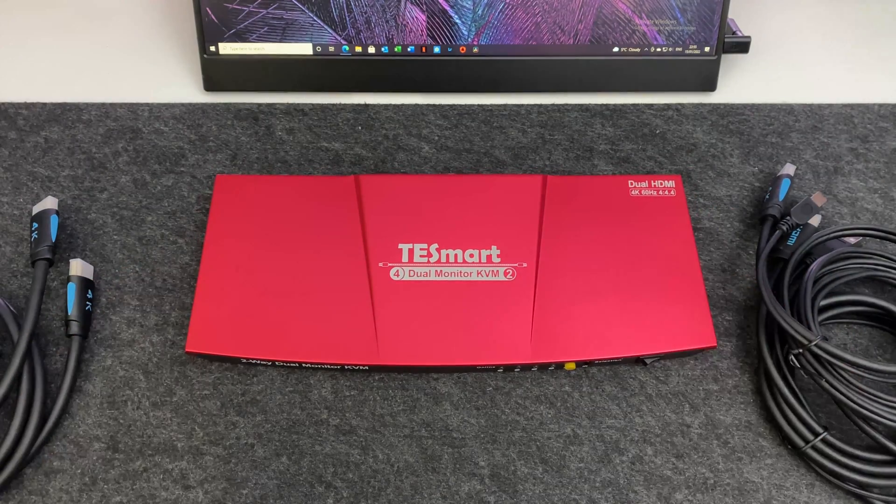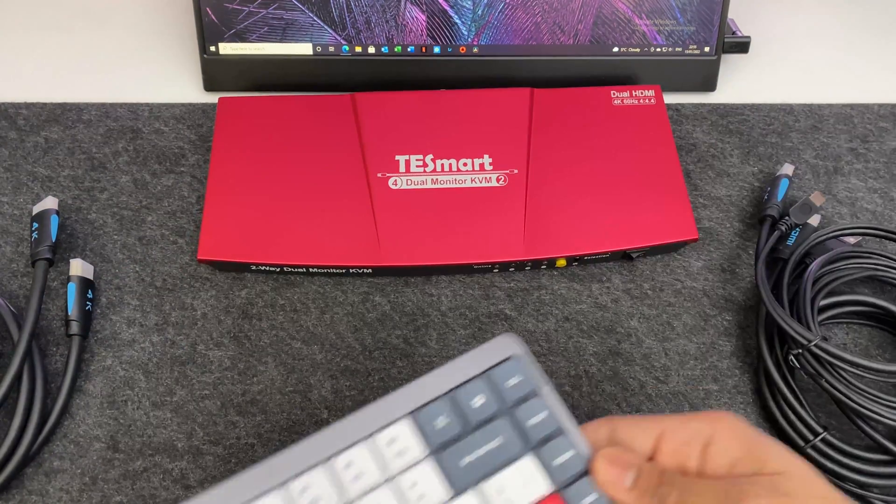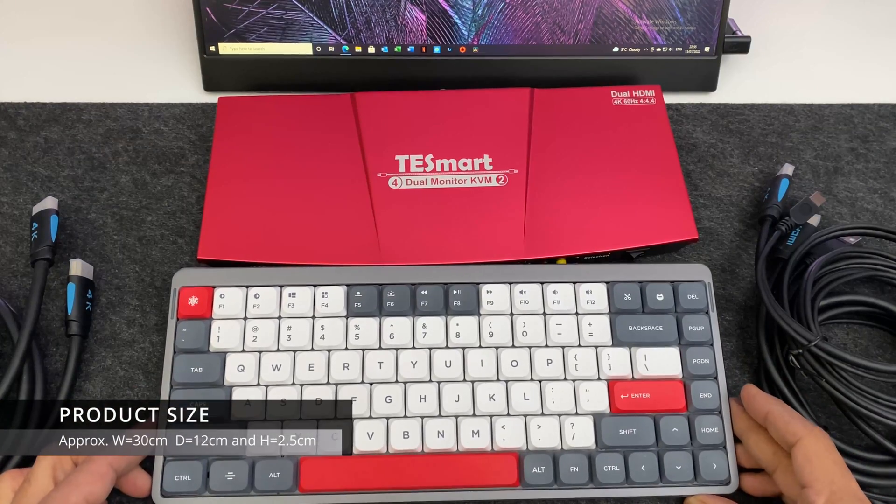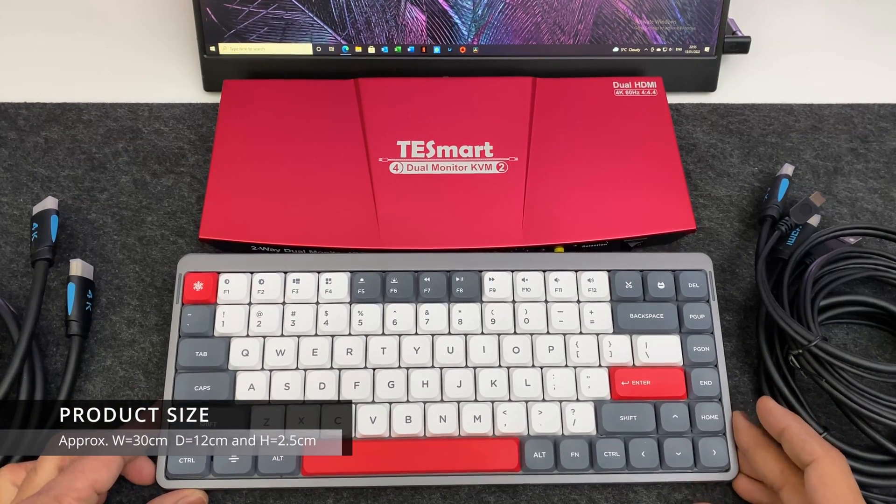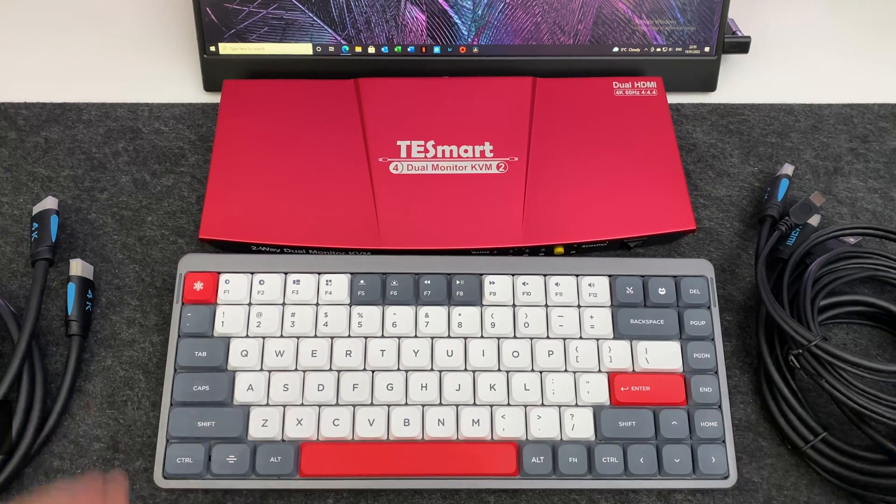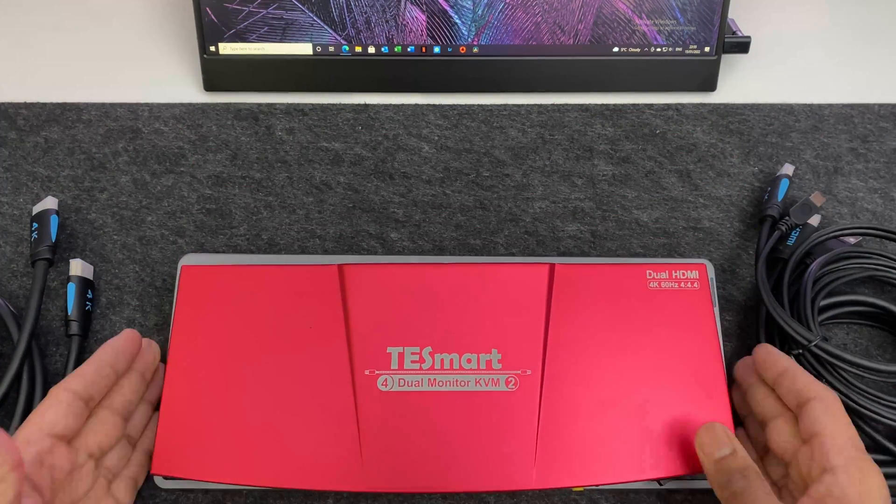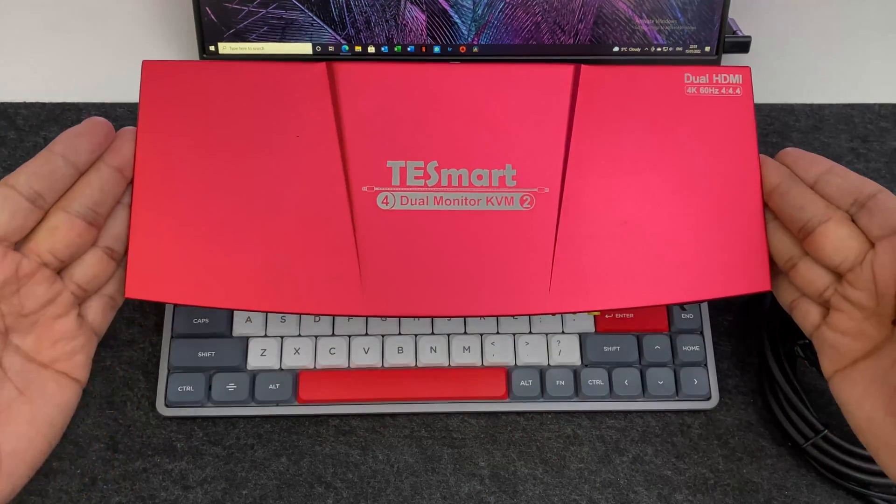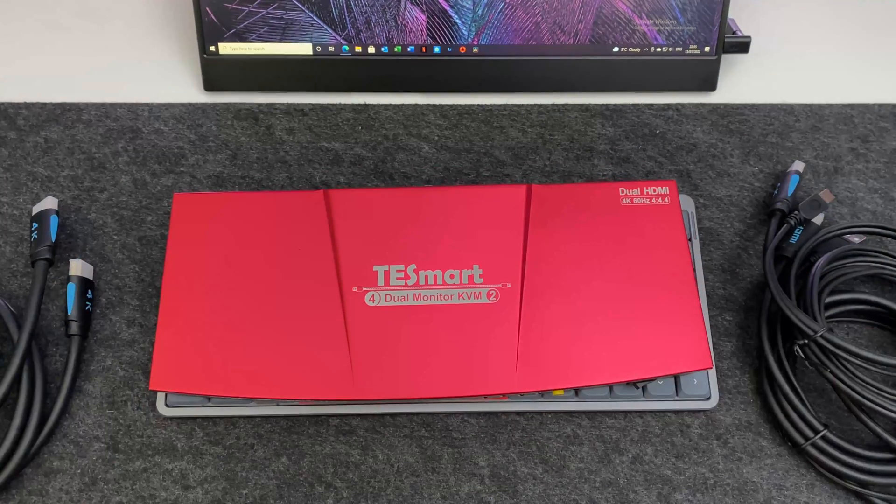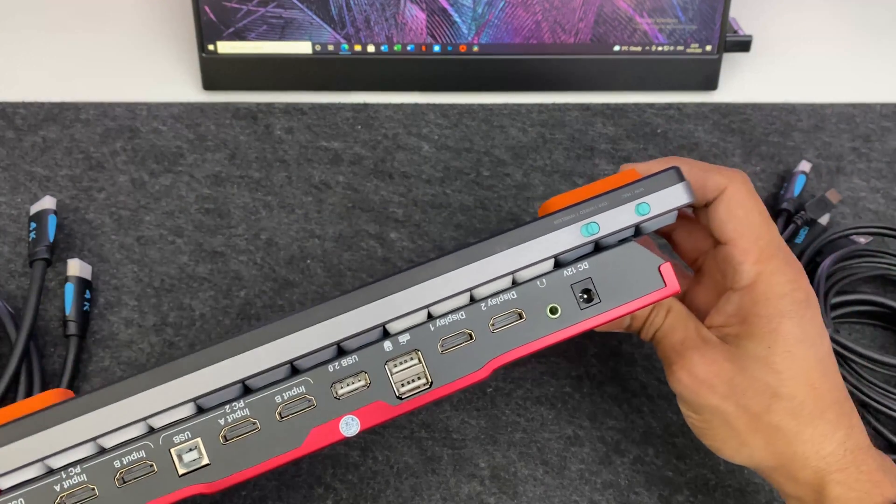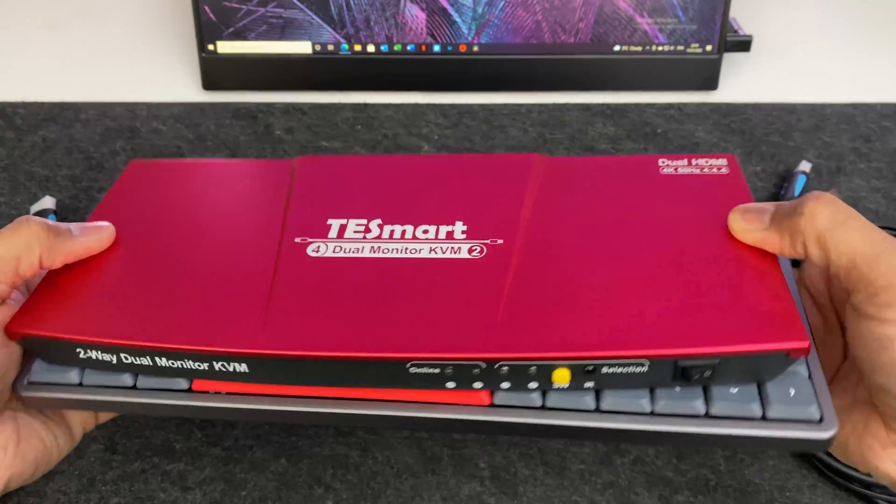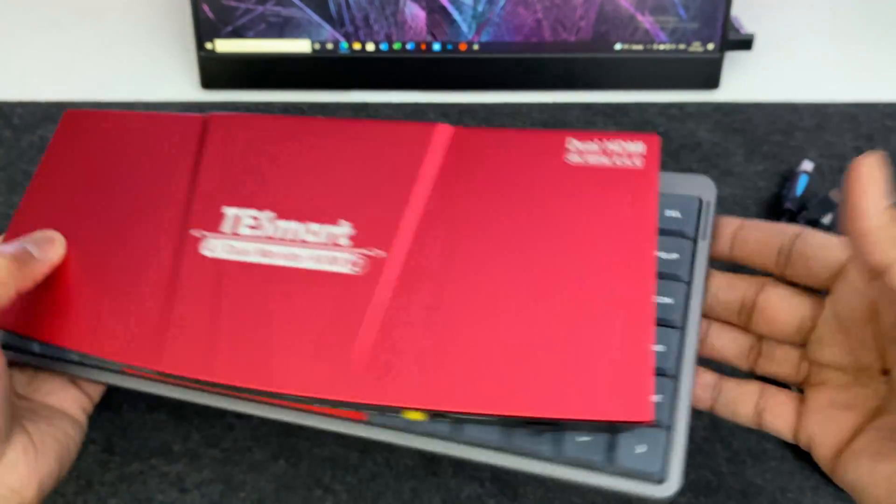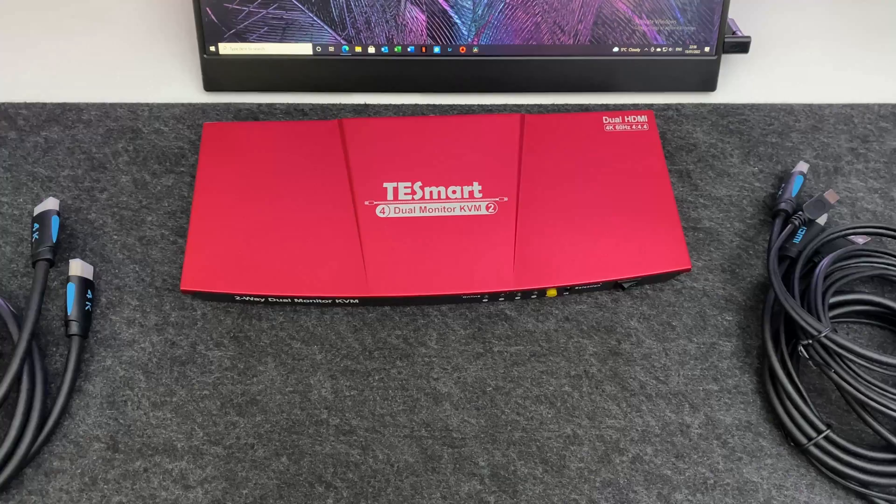Now I'm going to put the actual dimensions of the KVM switch on the screen but let's just compare it against the keyboard that I have. Now the keyboard that I'm using is the Nufi studio air 75. It's a 75% keyboard and it weighs 523 grams. Now in comparison I can tell you the KVM switch is extremely light. However it's almost comparable in size to the keyboard but it's very light.